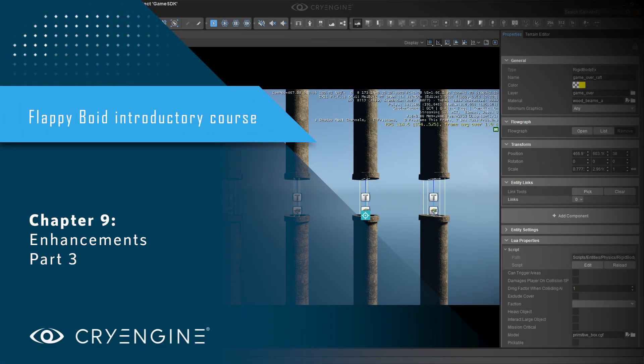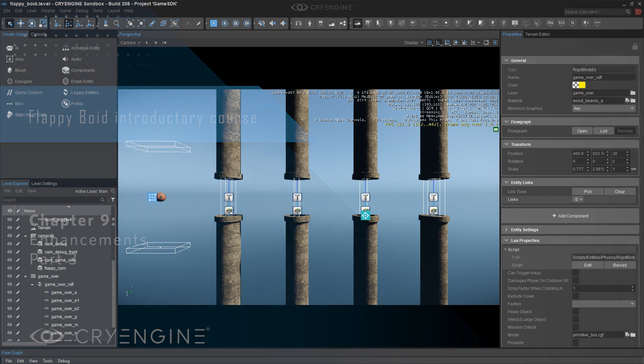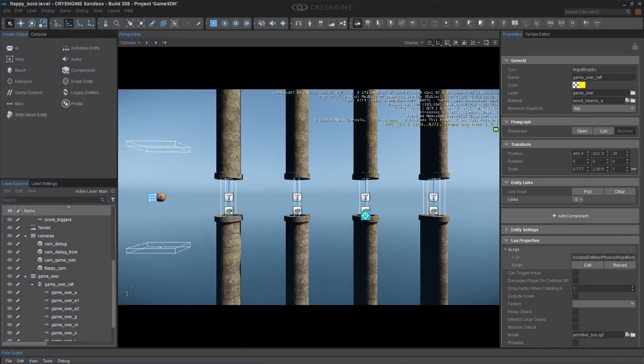The next enhancement I want to make is an attempt to improve on the illusion that there's an endless series of pipes. The thing that probably most undermines that illusion right now is the fact that all the pipes look exactly the same.